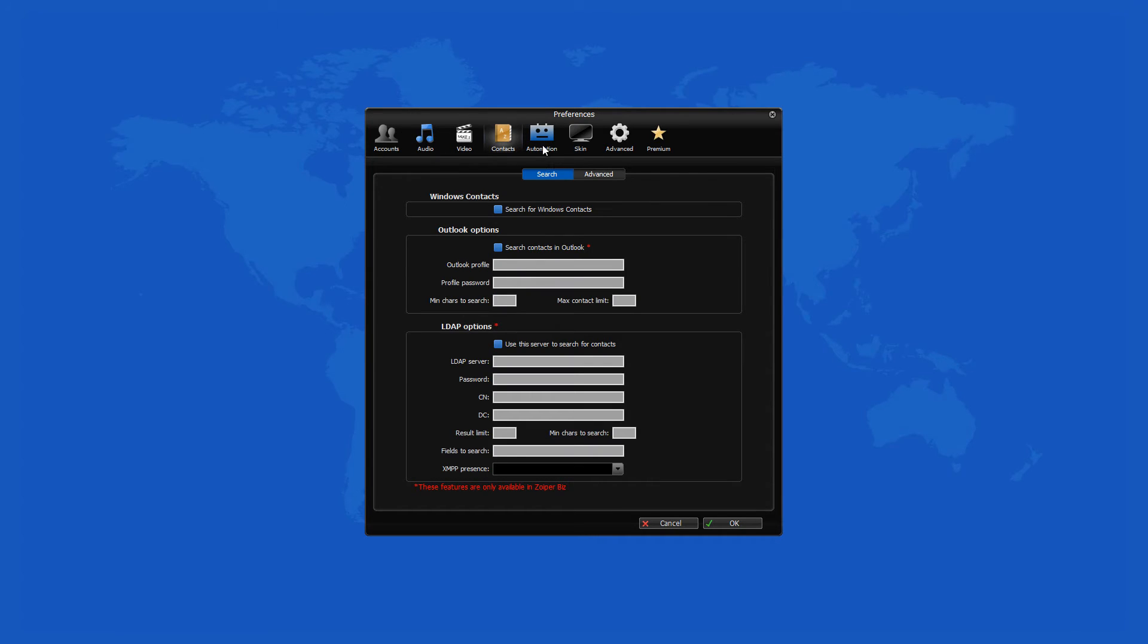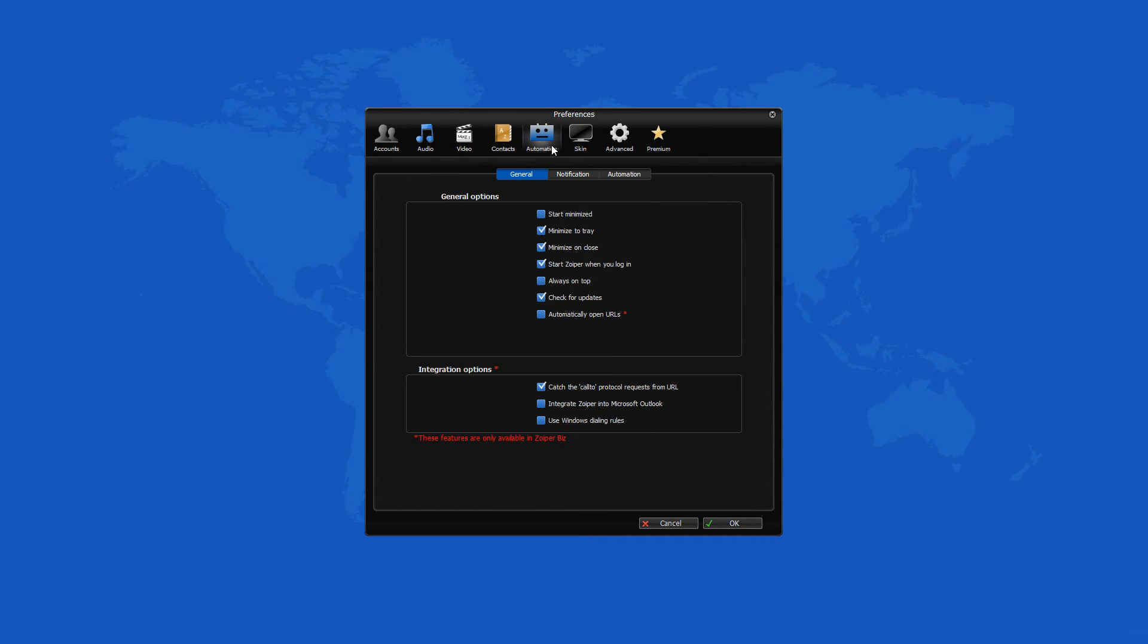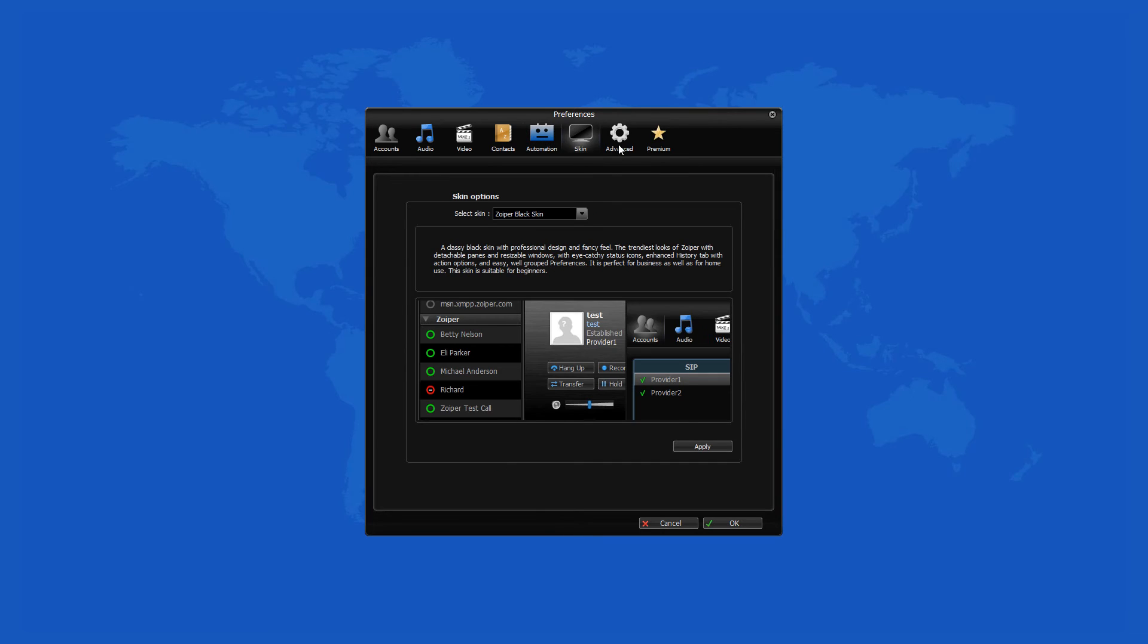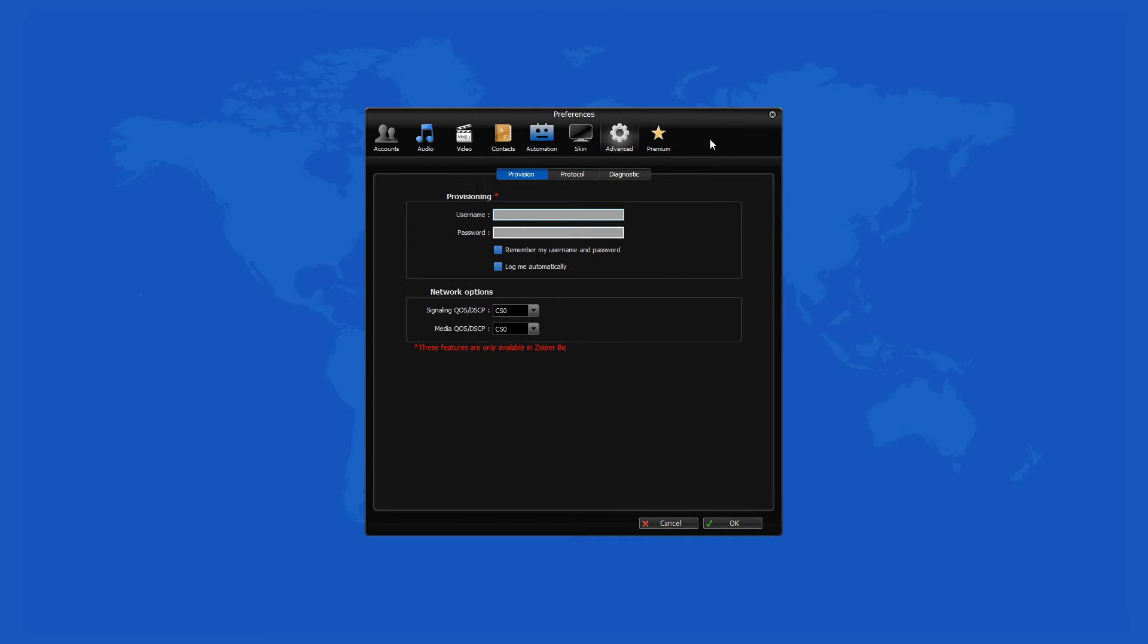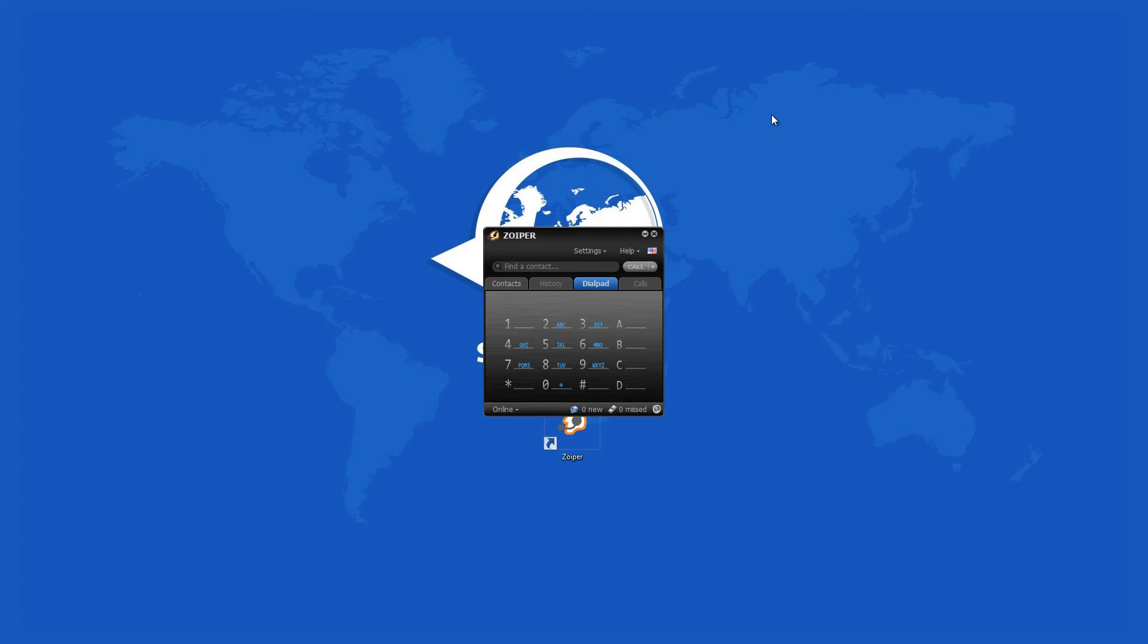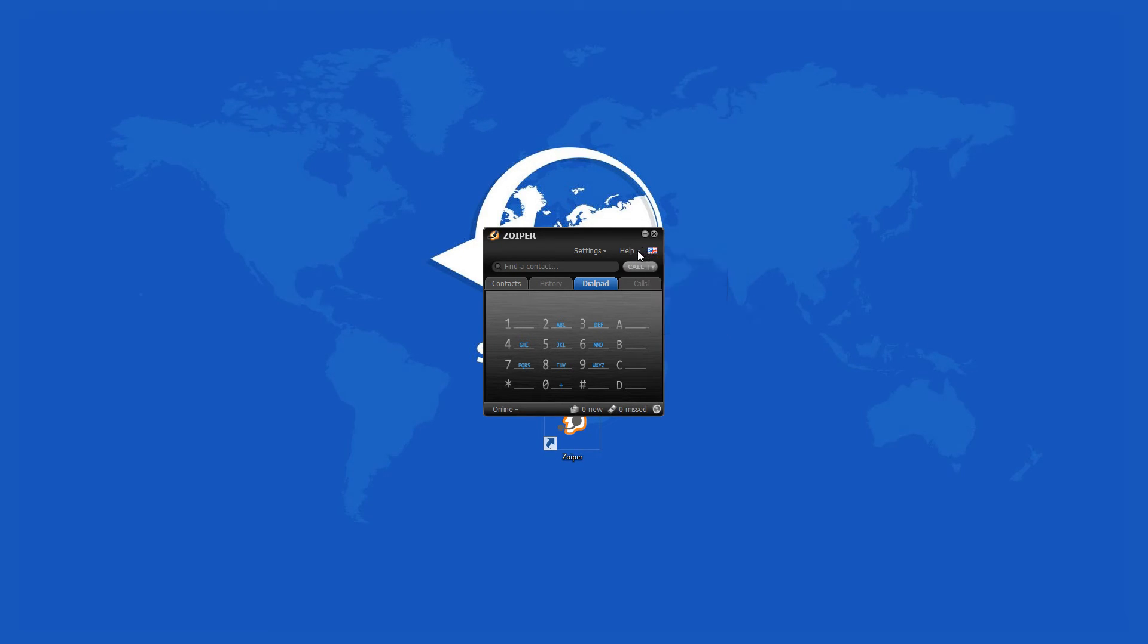SIP, IAX, and XMPP communication protocols are supported as well as all standard phone features like do not disturb, mute, flash, hold, transfer, etc.